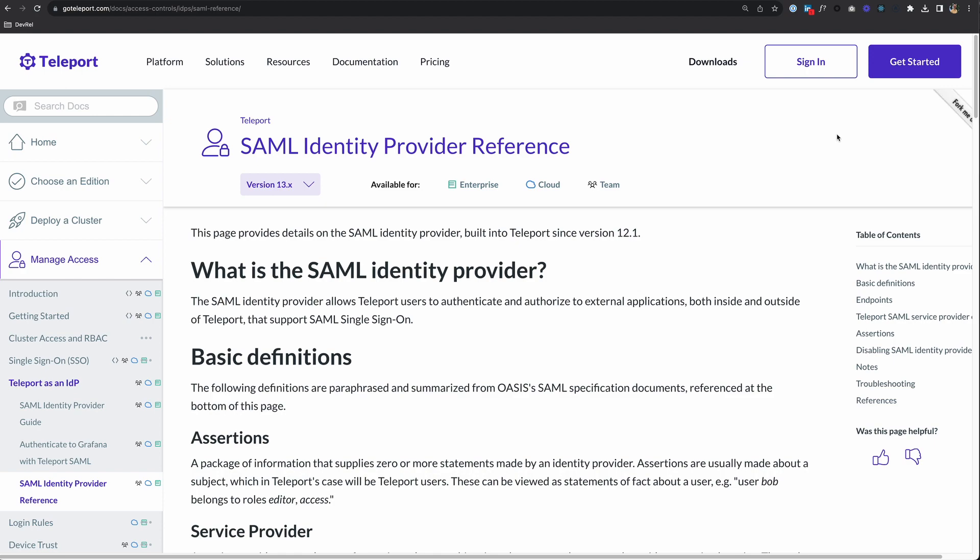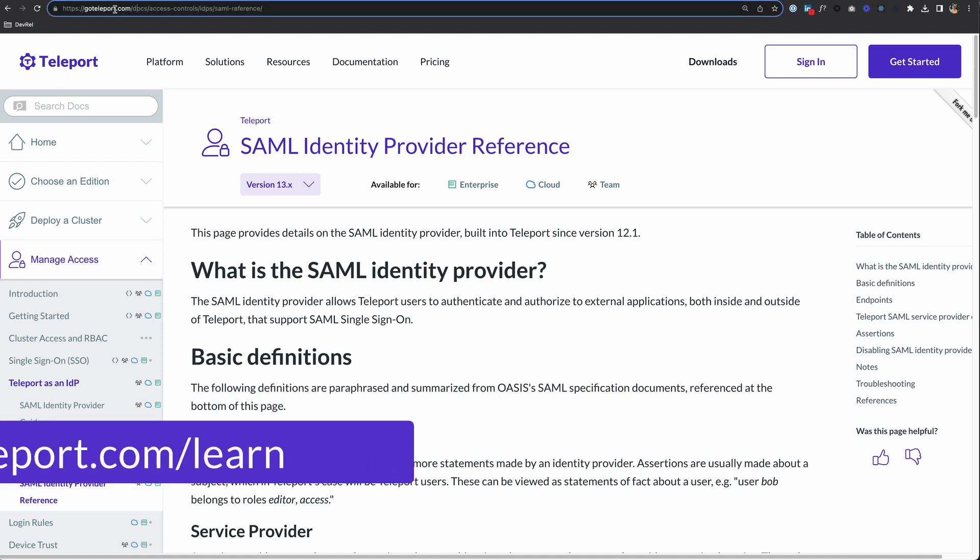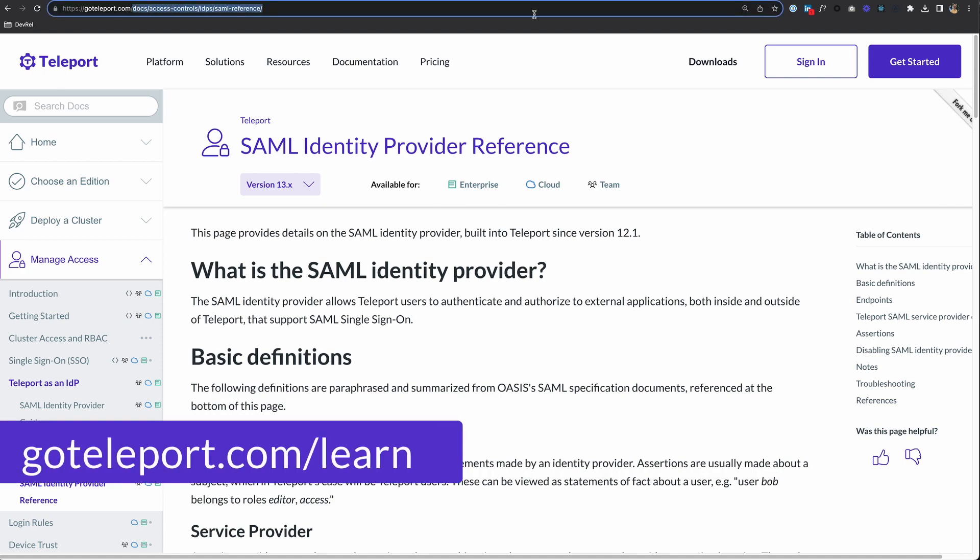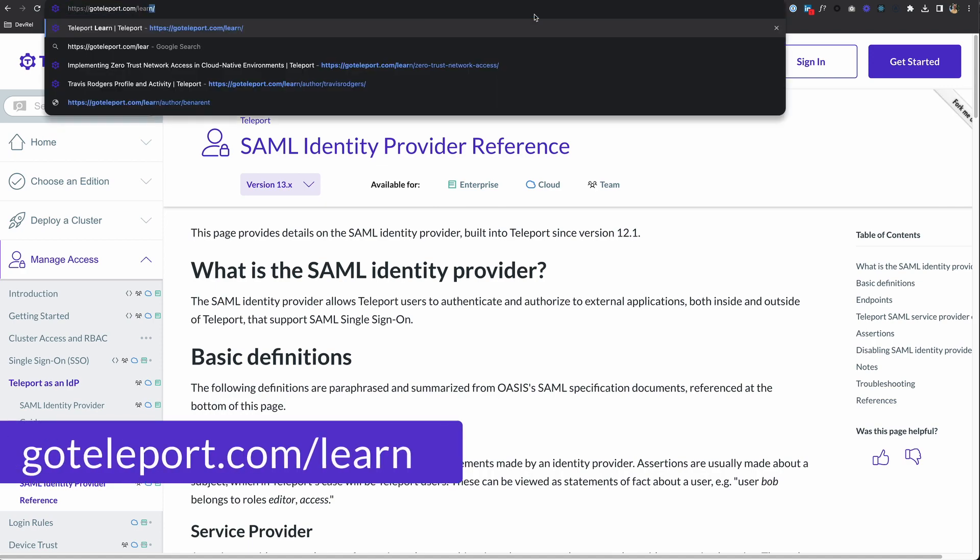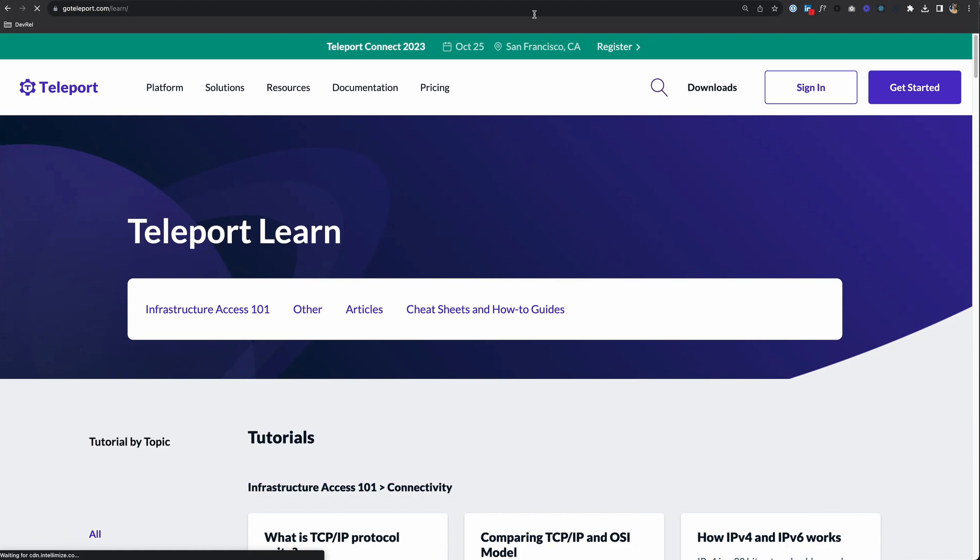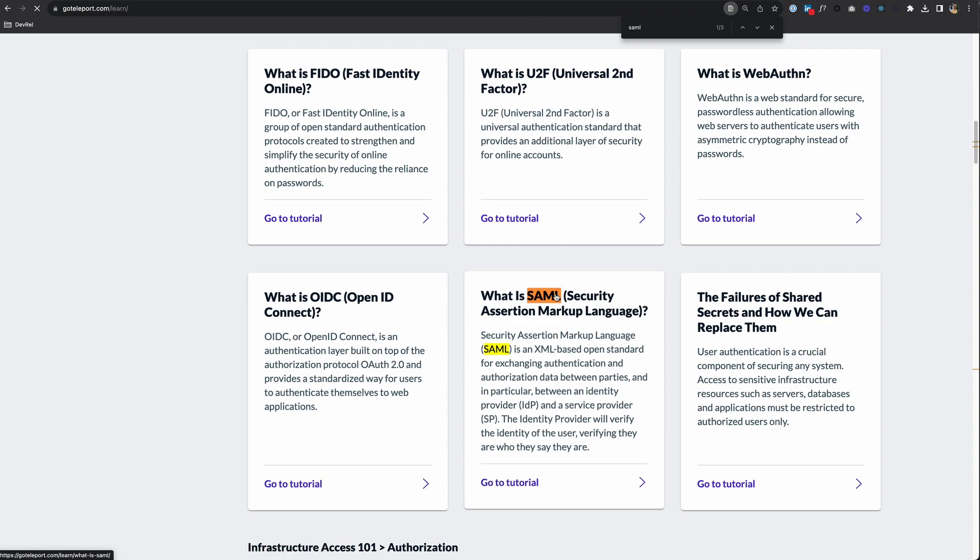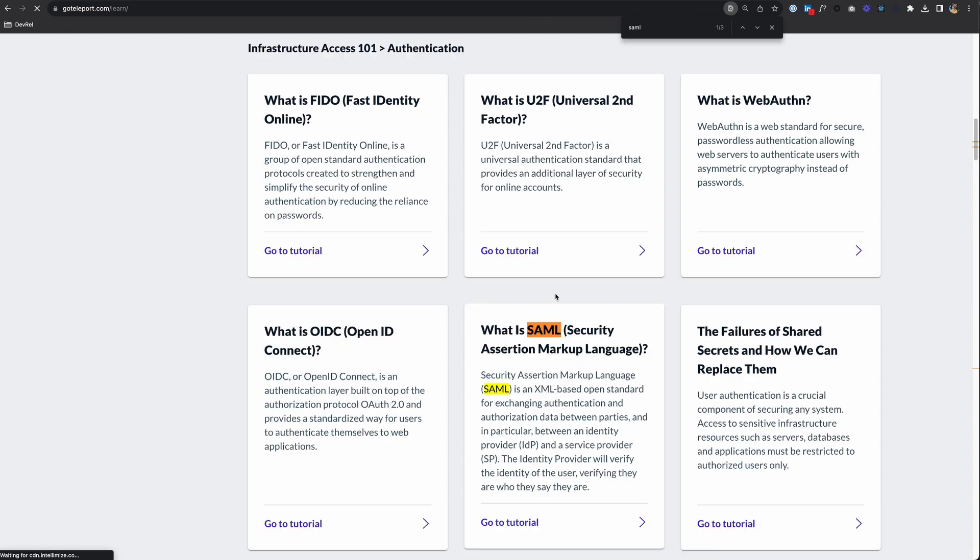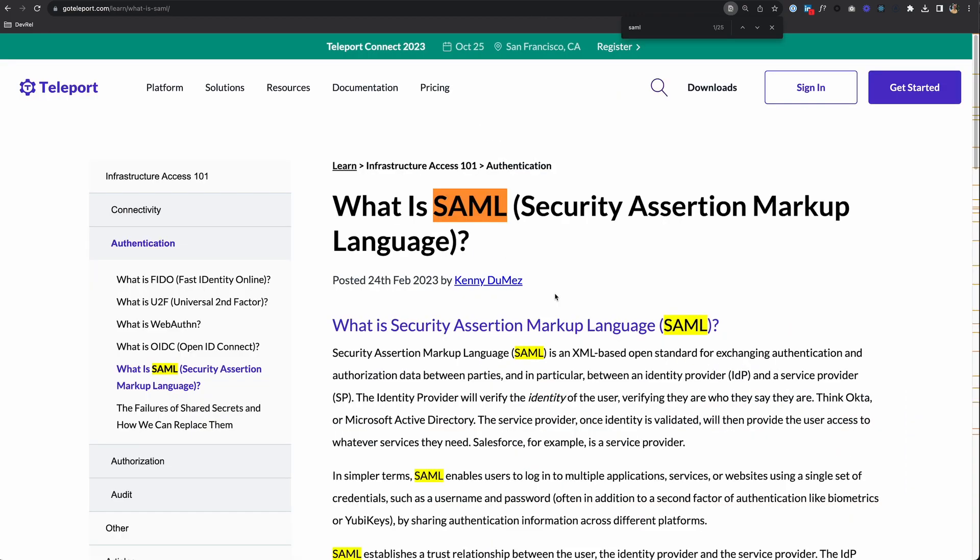In this video, I'll walk you through how to do that with Jenkins. If you'd like more information on what SAML is, you can go to goteleport.com/learn. This is a library of resources we put out to help you learn this technology. Just search for SAML, and we have an article called 'What is SAML?' that you can read through to get up to speed if needed.